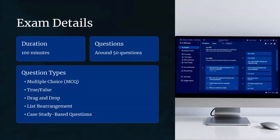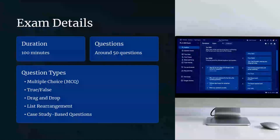Let's go to the exam details. We have around 50 questions, though it completely depends — every time it keeps changing, and for each individual it will be different. You can expect around 40 to 60 questions. The duration is 100 minutes. The question formats include multiple choice, drag and drop, true or false, list rearrangement, and case study. Case study questions give you paragraphs explaining scenarios, and based on those, there will be questions.